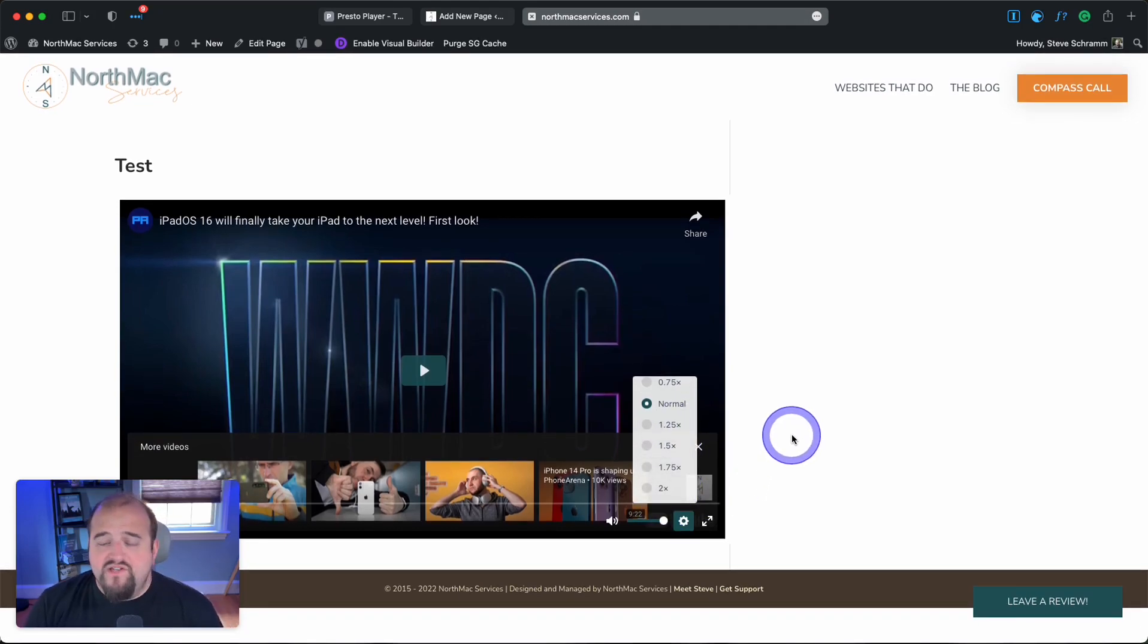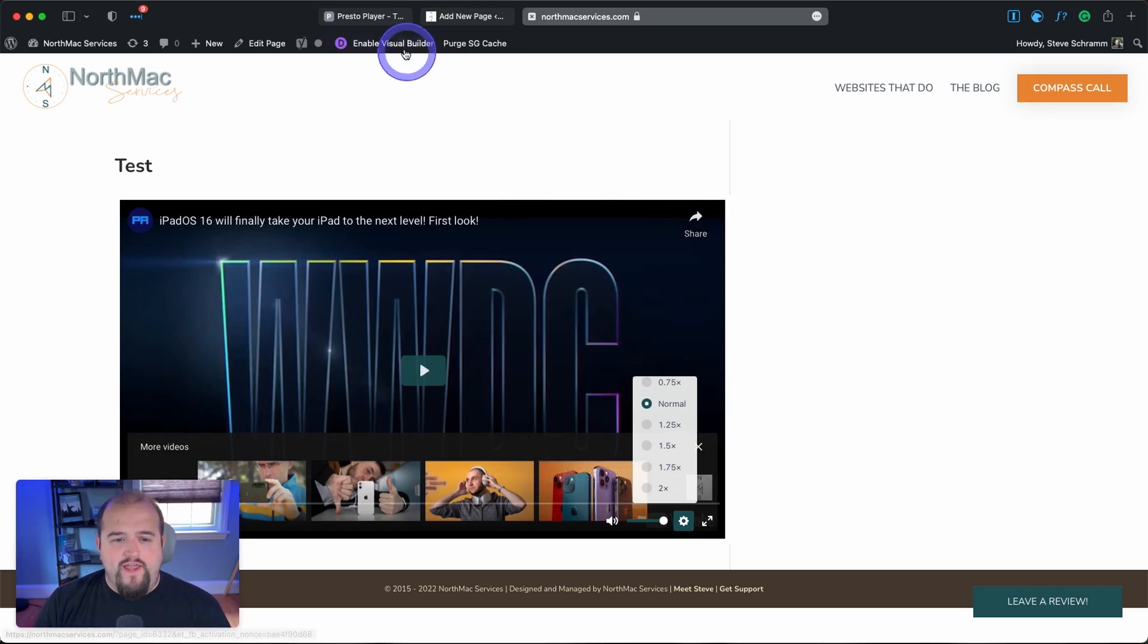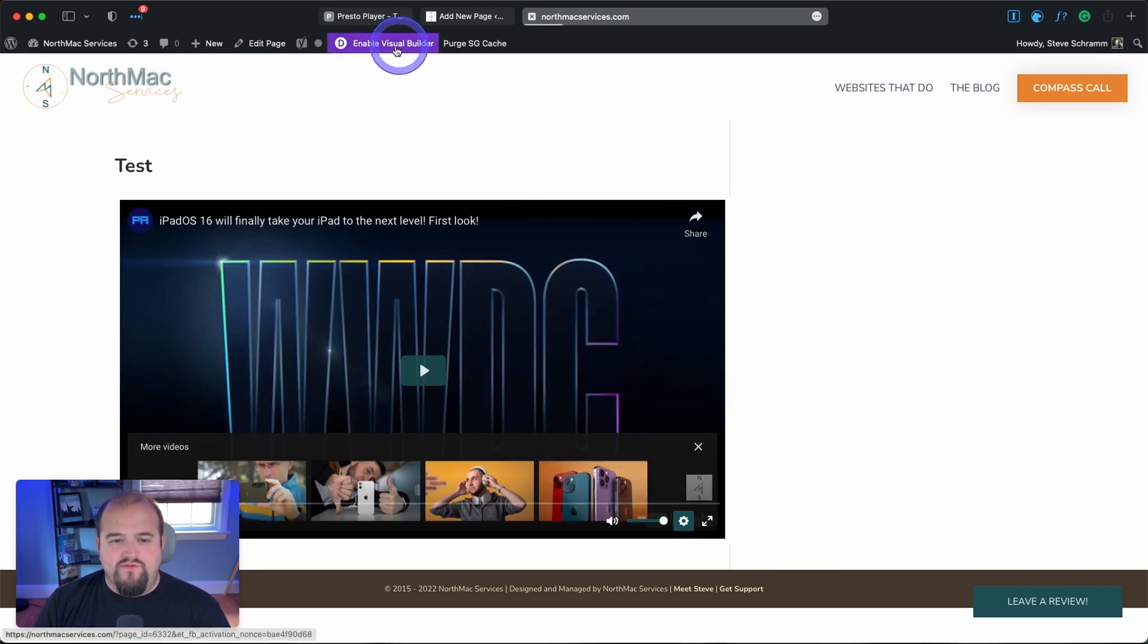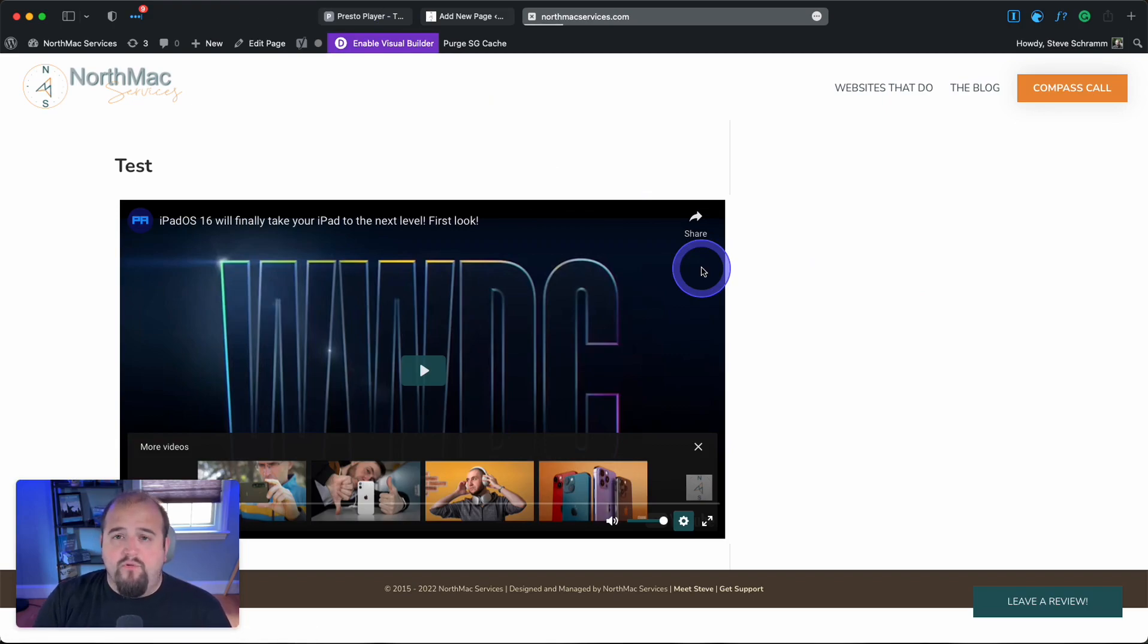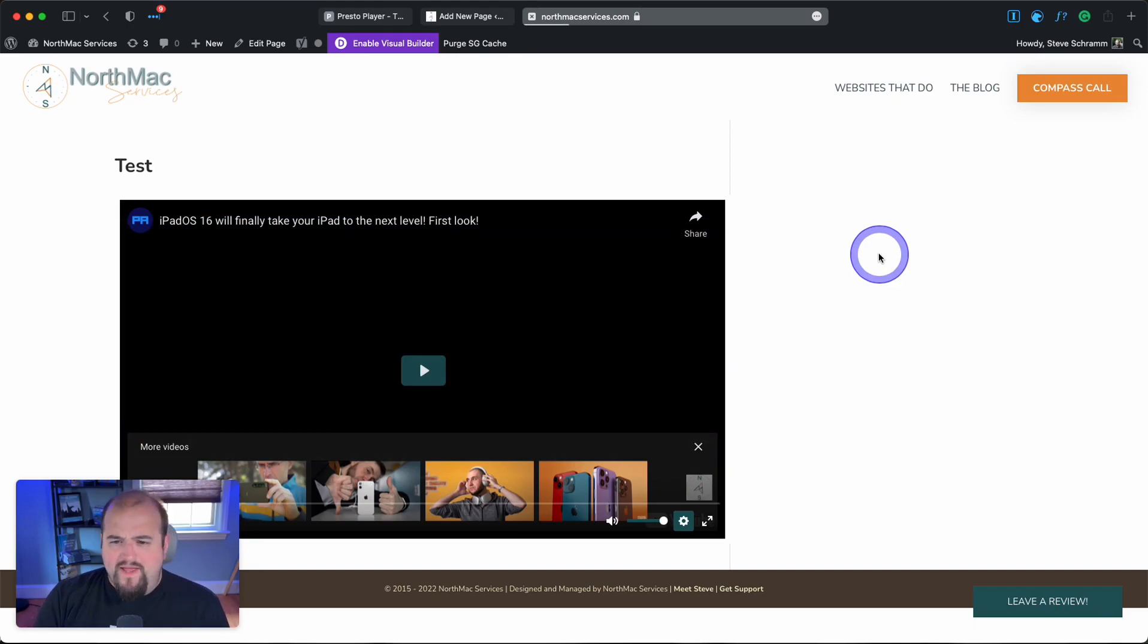That's the basics of how to do it. Now, if I were using Divi, I could easily switch to a visual builder session.